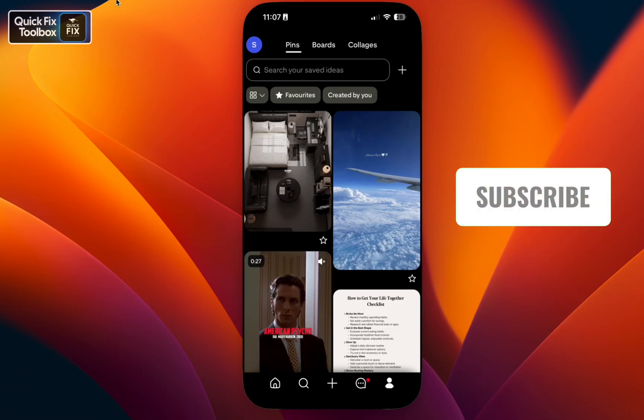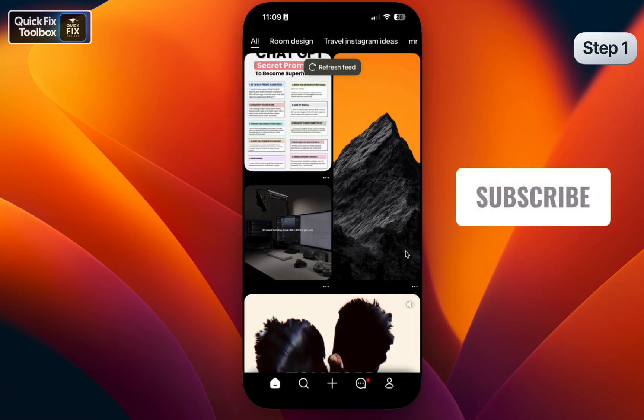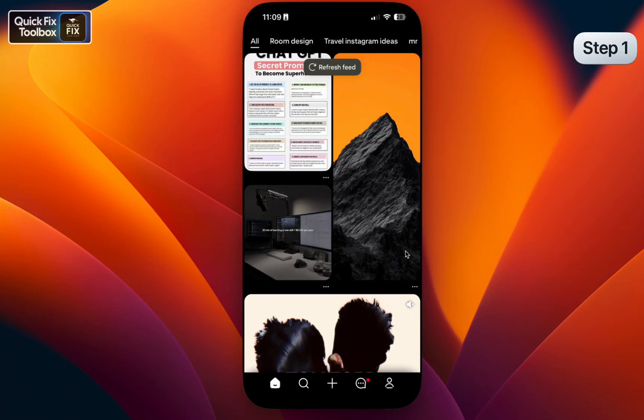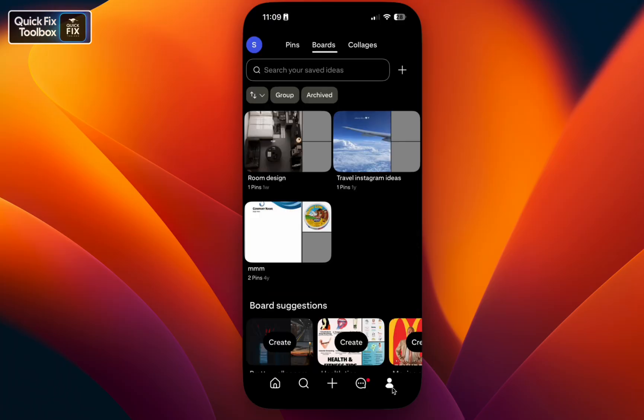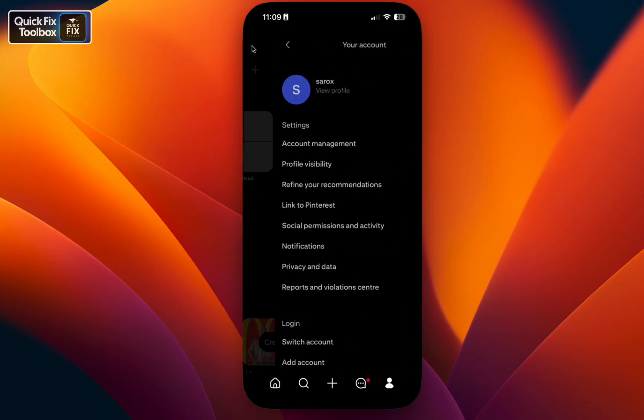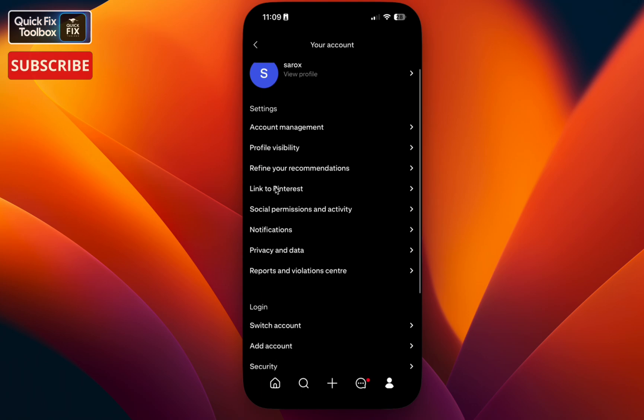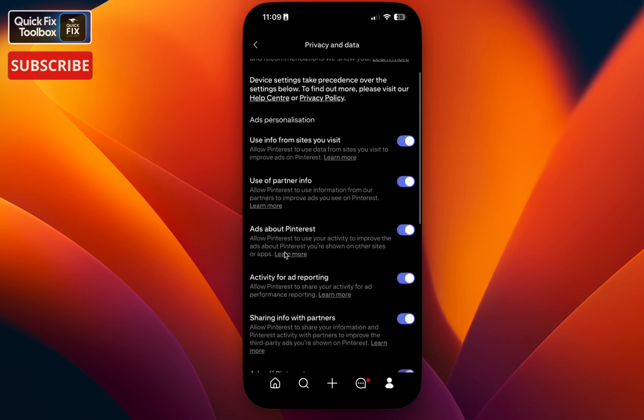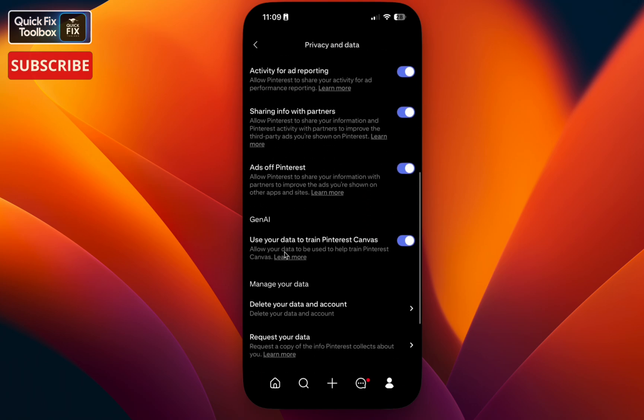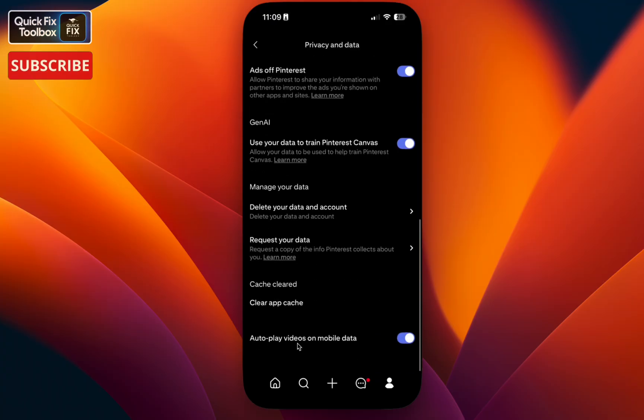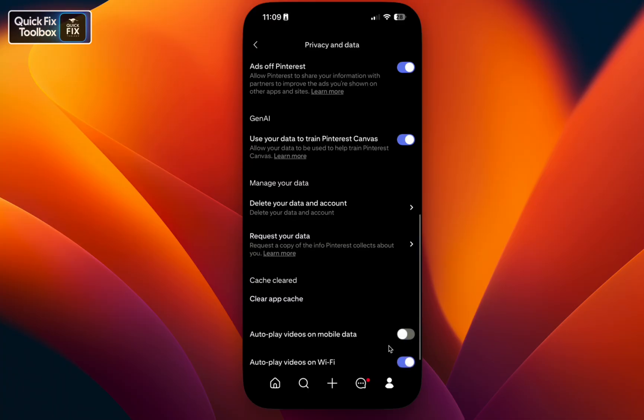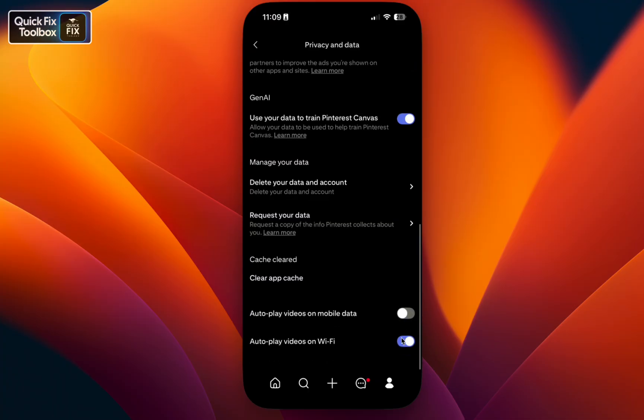Step one: Turn off video autoplay. To do that, click on your profile icon, select the profile picture, and under your settings click Privacy and Data. If you scroll down to the bottom, you can see an option called Autoplay Video on Mobile Data. Make sure to turn it off, and Wi-Fi as well. Autoplay videos and ads cause heavy load on your GPU, and that's the main reason Pinterest freezes for many users.